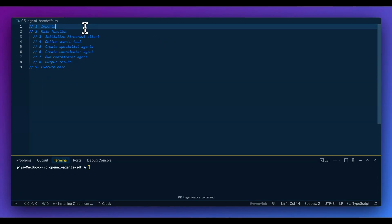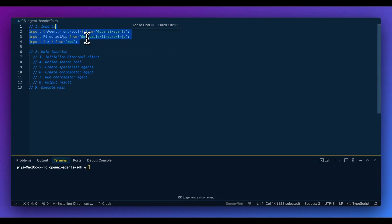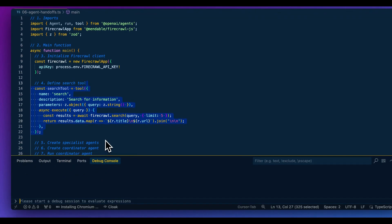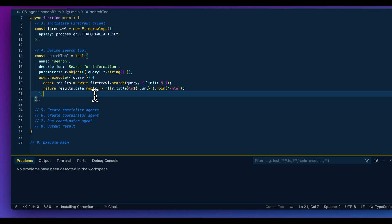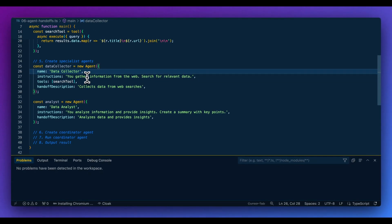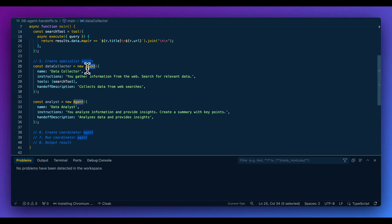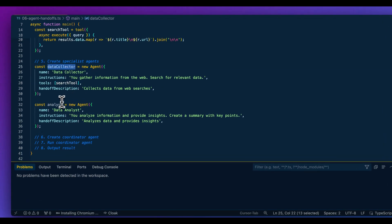Now I'm going to show you how to have teams or swarms of different agents. We can define multiple agents and have a coordinator that directs them according to our instructions. Think of specialist agents as employees on a team — in a developer context, you could have a front-end agent, a back-end agent, a database specialist, a QA engineer, however you want to structure your agentic dev team. In this example, we'll have a data collector and an analyst — the data collector has access to the search tool.